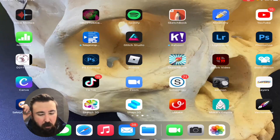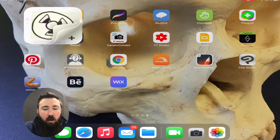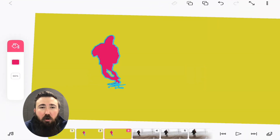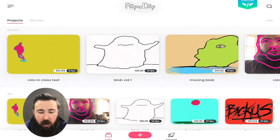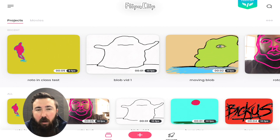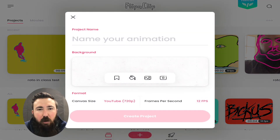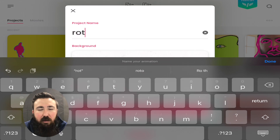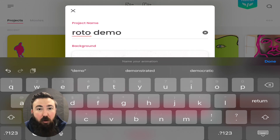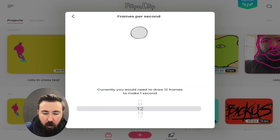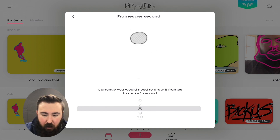This demo is going to talk about how to rotoscope in FlipaClip. I'm going into FlipaClip and starting a new file. I would recommend going with something like eight frames per second. The most you can do is six-second clips if you bring in an existing video clip, which is what we're going to do — take an existing video clip and draw onto it. I selected eight frames per second and I'm going to hit Create Project.